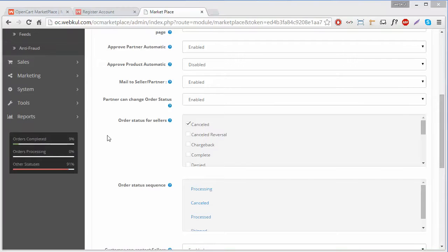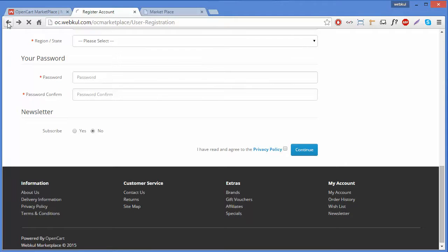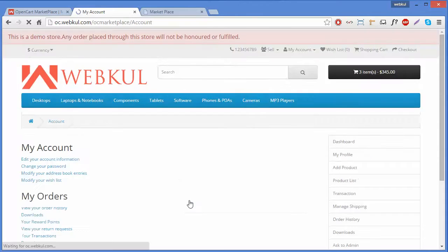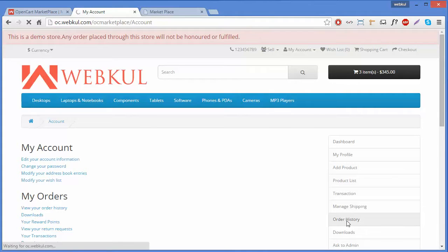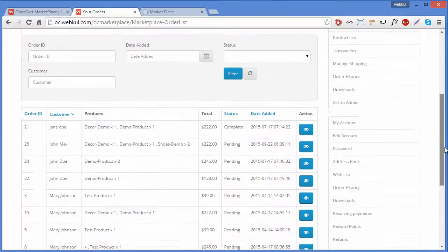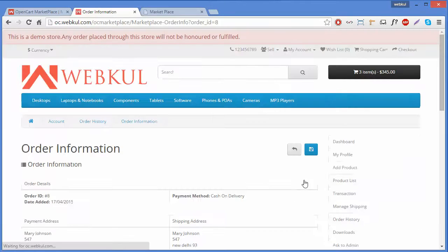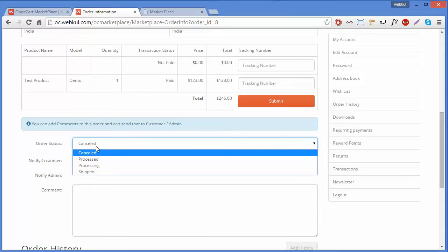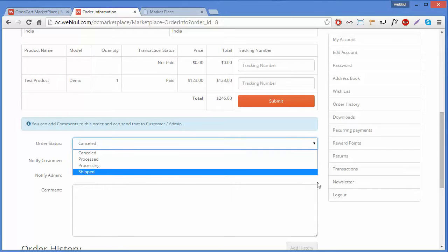Let's go to the seller panel to verify these fields are working. Here is our demo seller account and its order history. We'll open an order and find where the seller can change the order status. Here is the menu — we can see Cancelled, Processed, Processing, and Shipped, the four statuses we selected.